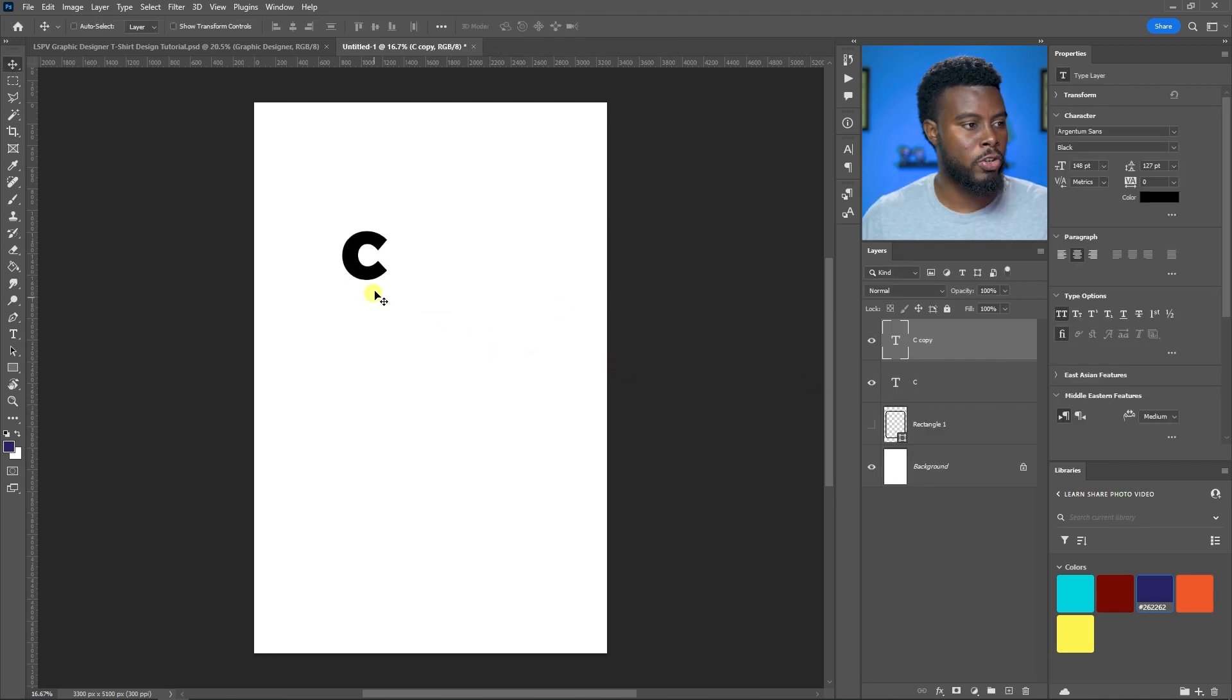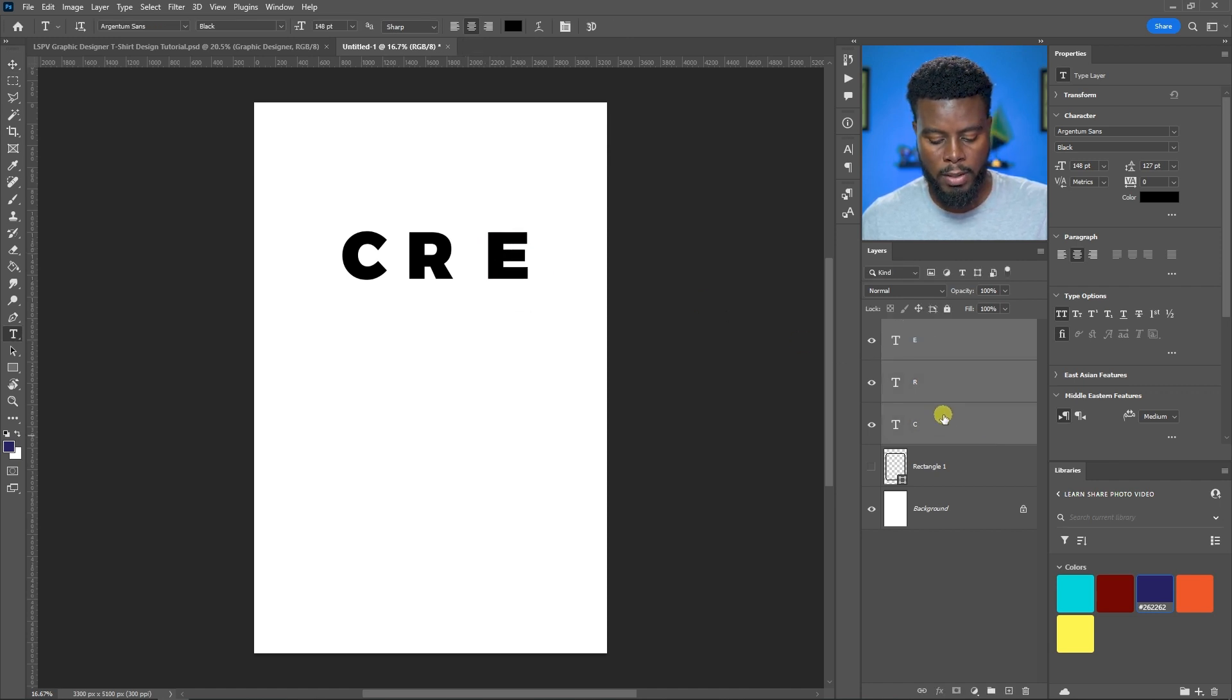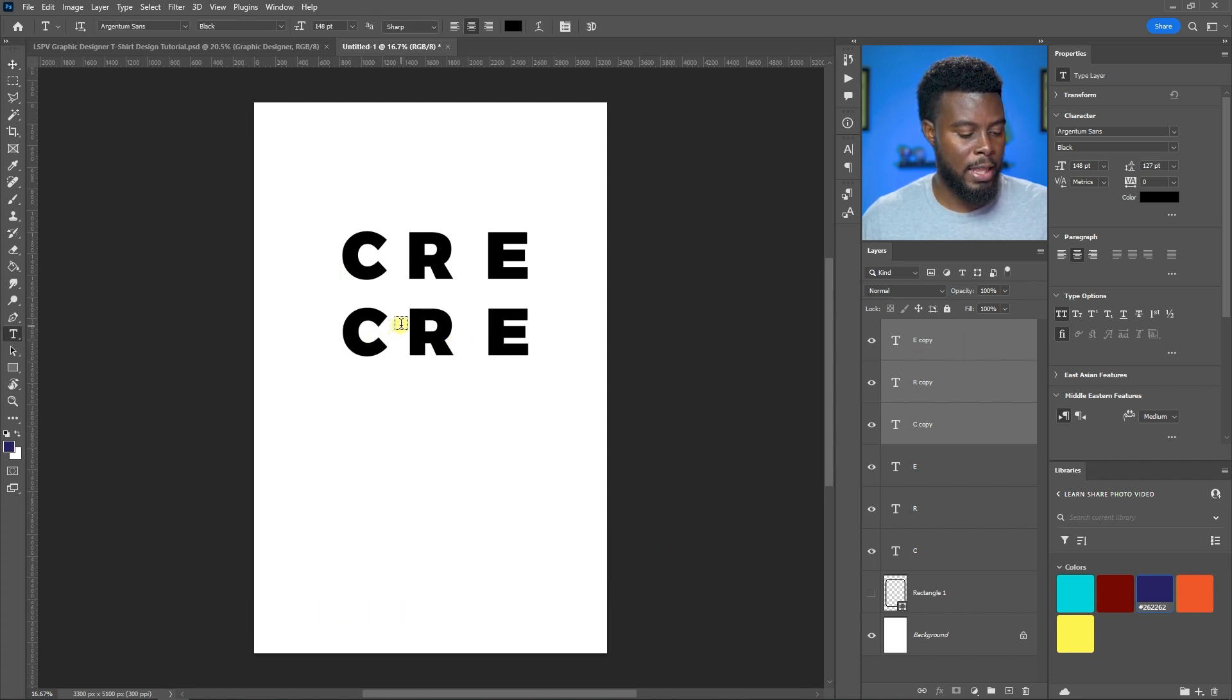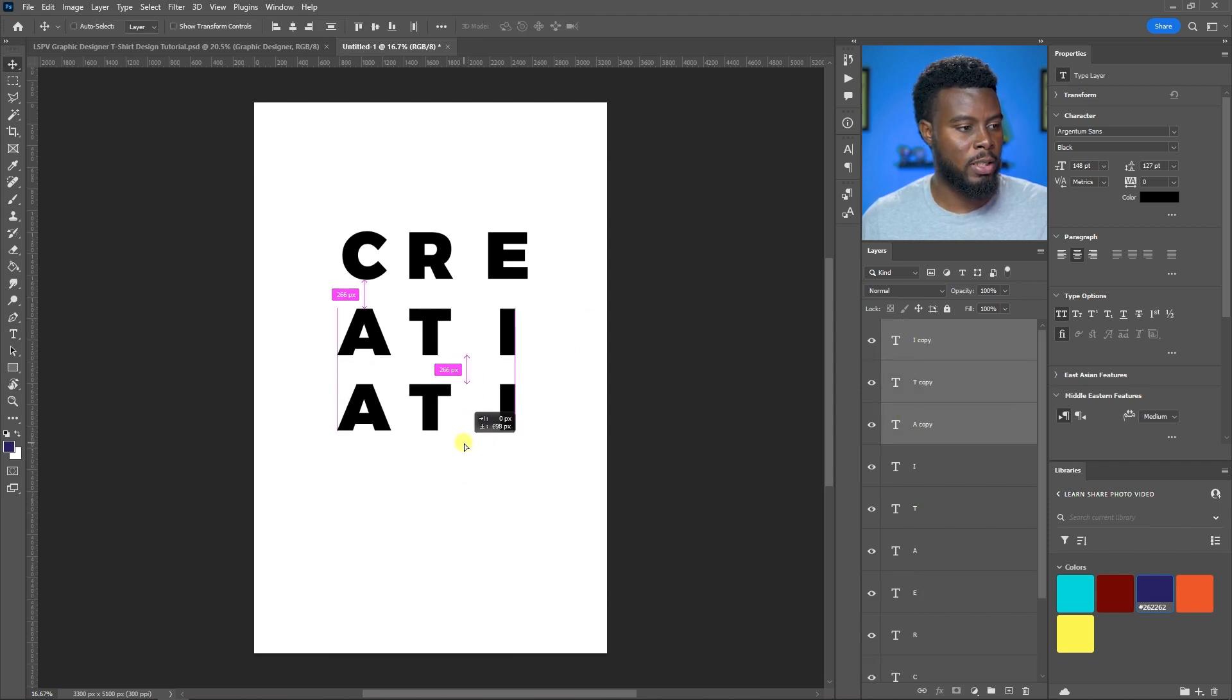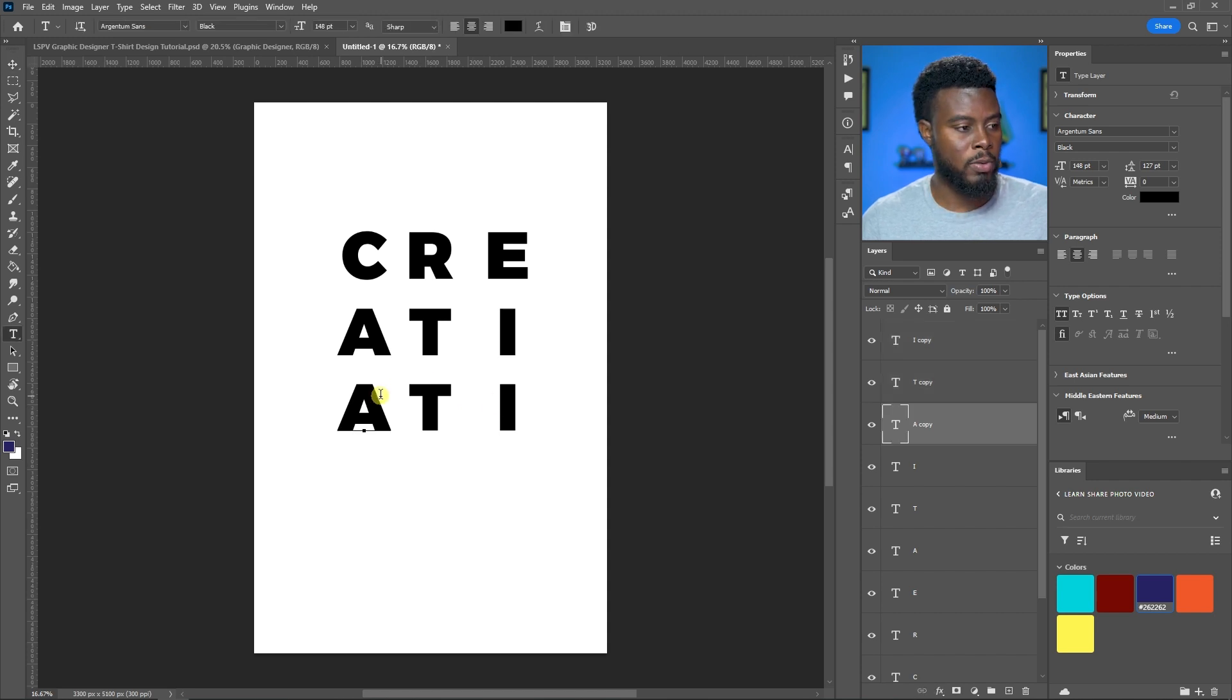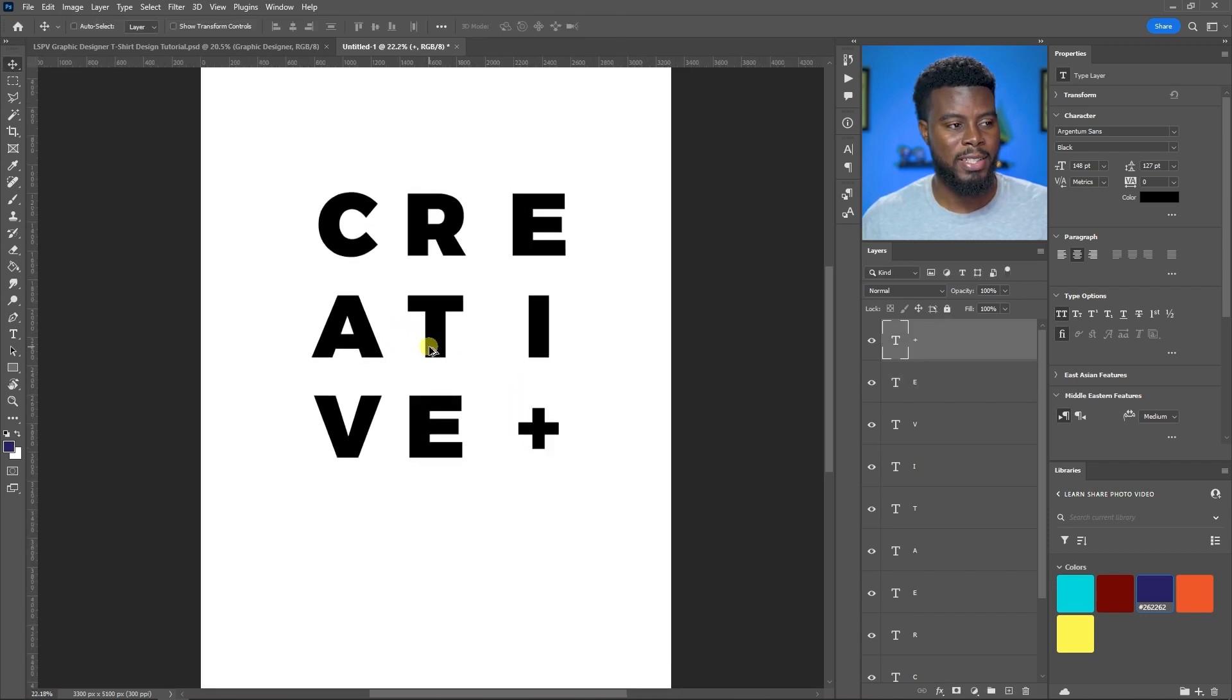Let me duplicate all of these with Control J and draw them down. I have A, T, I, V, E, then the plus sign. Those pink guides say 266, telling me they're all the same distance from one another. That's Creative and More.